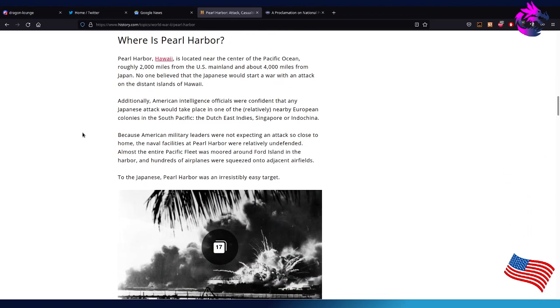Pearl Harbor, Hawaii, is located near the center of the Pacific Ocean, roughly 2,000 miles away from the U.S. mainland and about 4,000 miles from Japan. No one would believe that the Japanese would start a war with an attack on the distant islands of Hawaii.